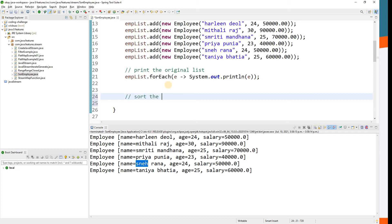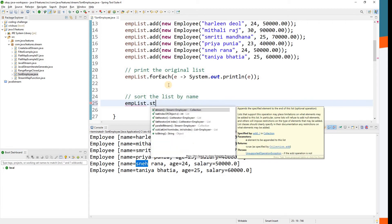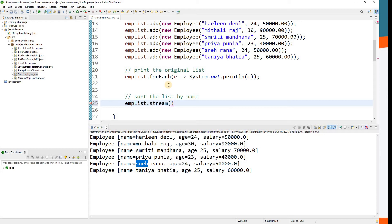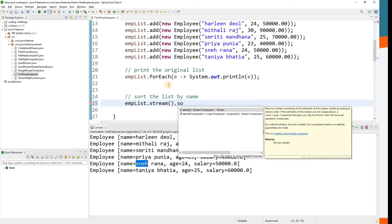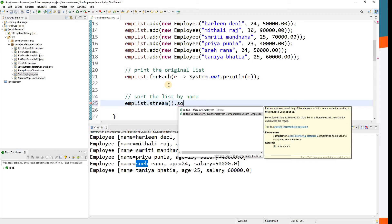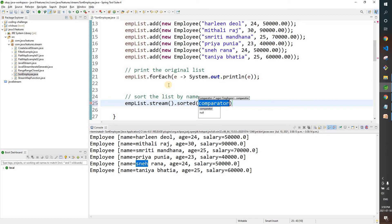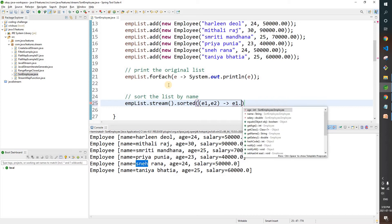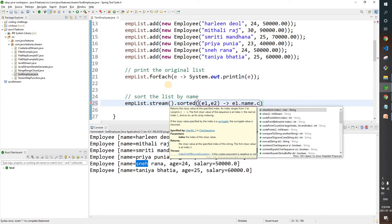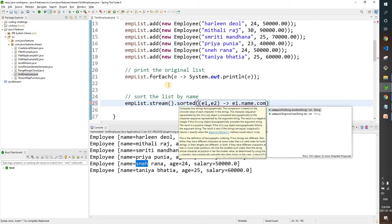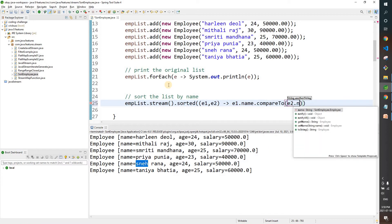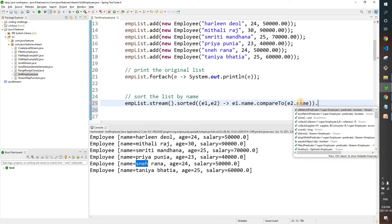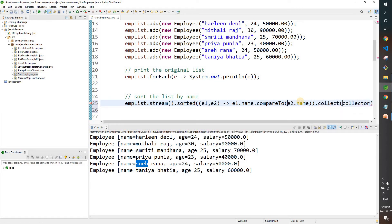Now let's sort the list by name. We call employeeList.stream(), then there is a function called sorted. There are two variants: one simple call to sorted, and one where we pass a Comparator. Let's use the second one. We pass two employees e1 and e2, and call e1.getName().compareTo(e2.getName()) to sort by name.